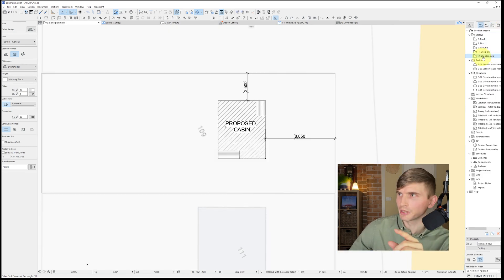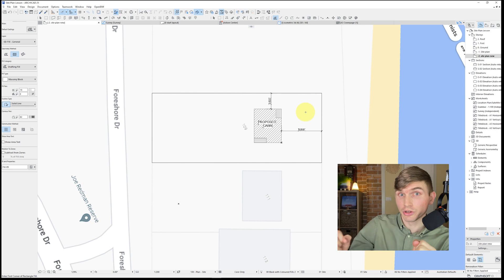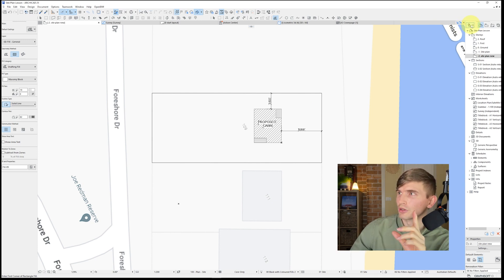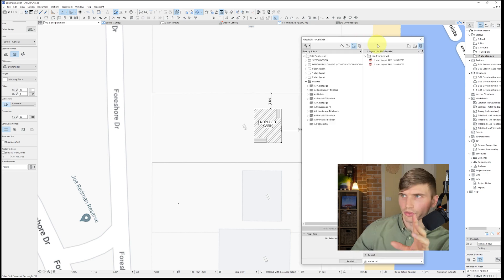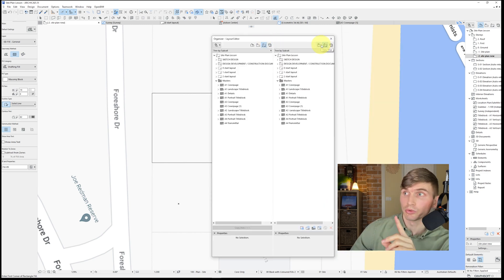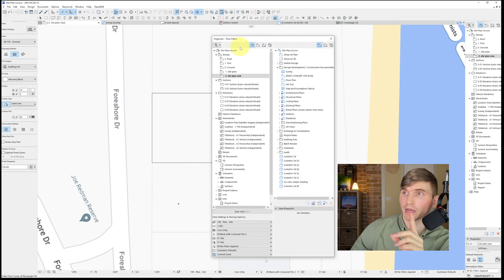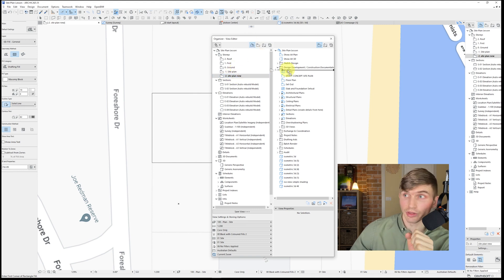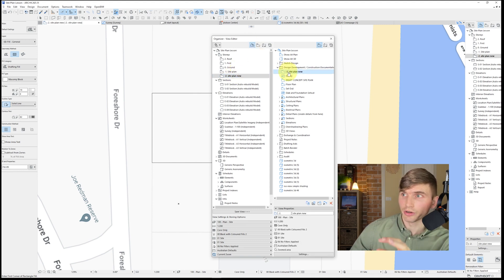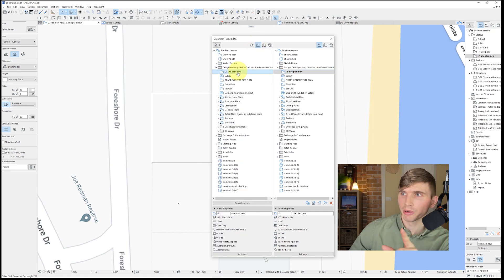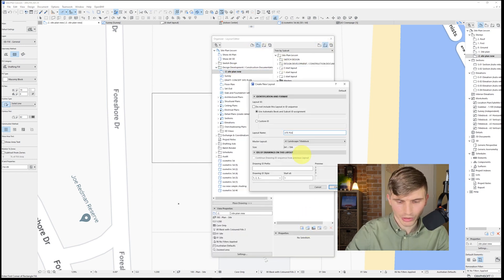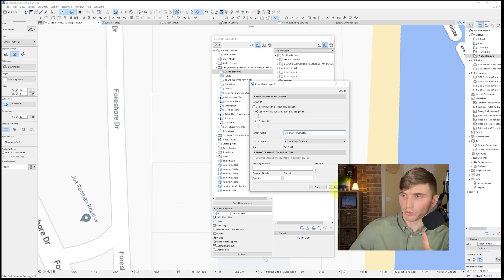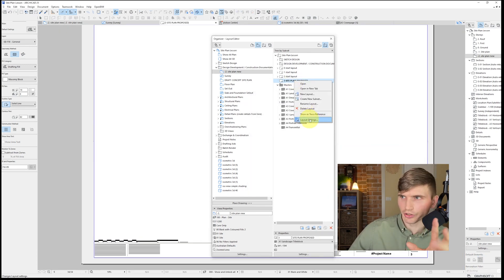Let's place this site plan on a page. Go to the panel and turn on the Organizer. In the Organizer, go to the View Map on the left and the Project Map on the right, then drag and drop the story we just created into the View Map. From there, go to the Layout Book, create a new layout, call it Site Plan Proposed, and click Create.